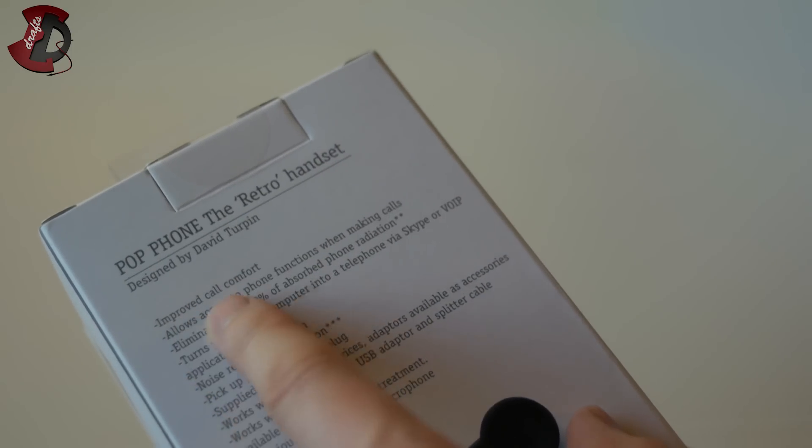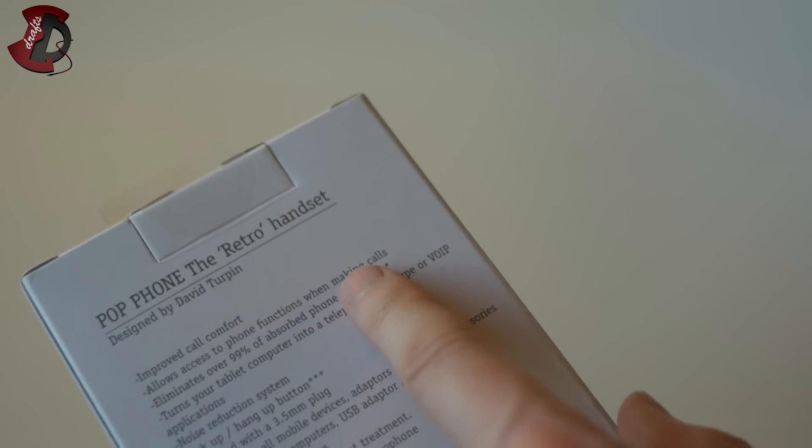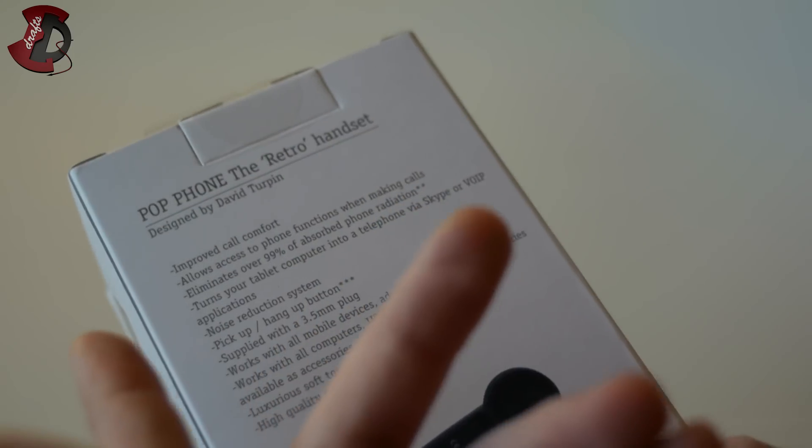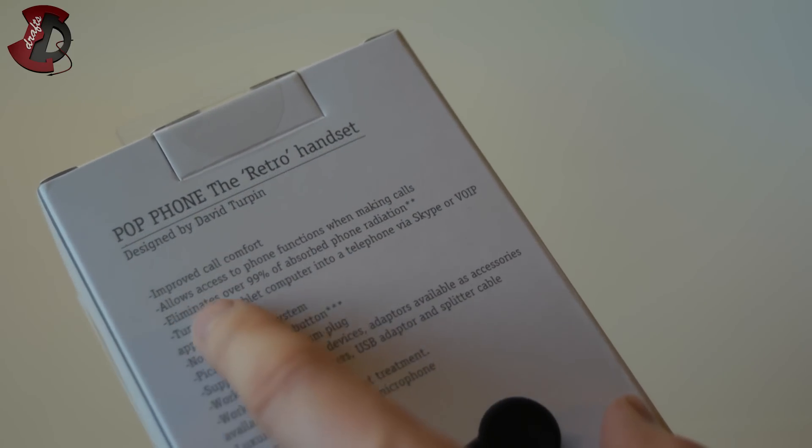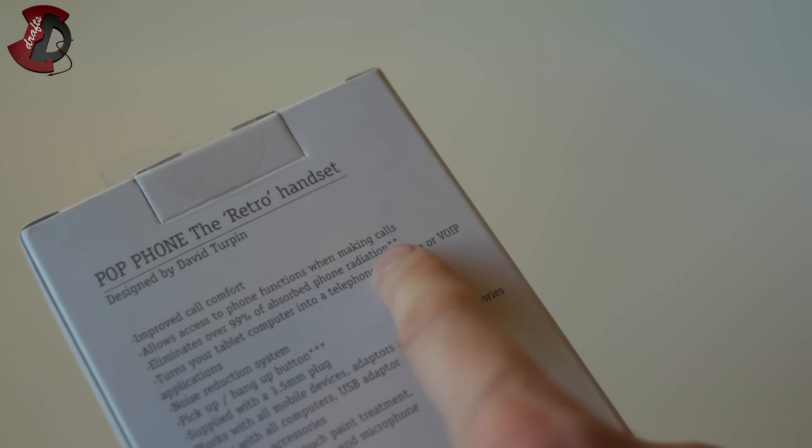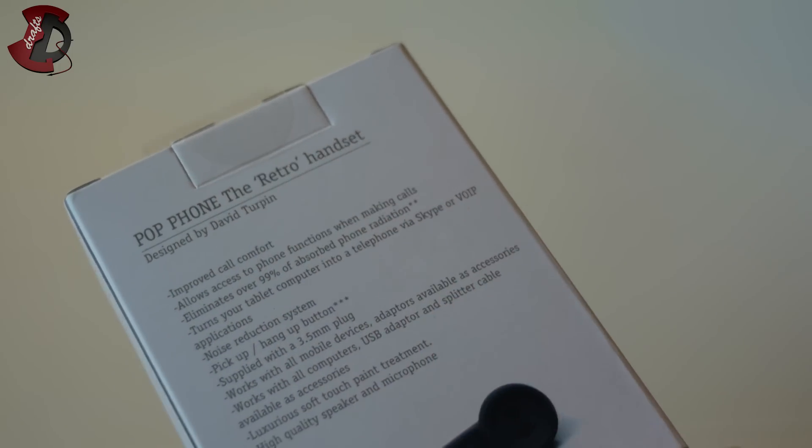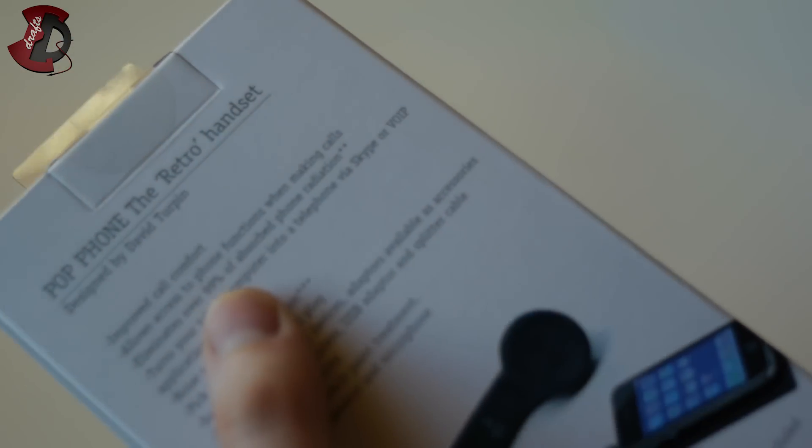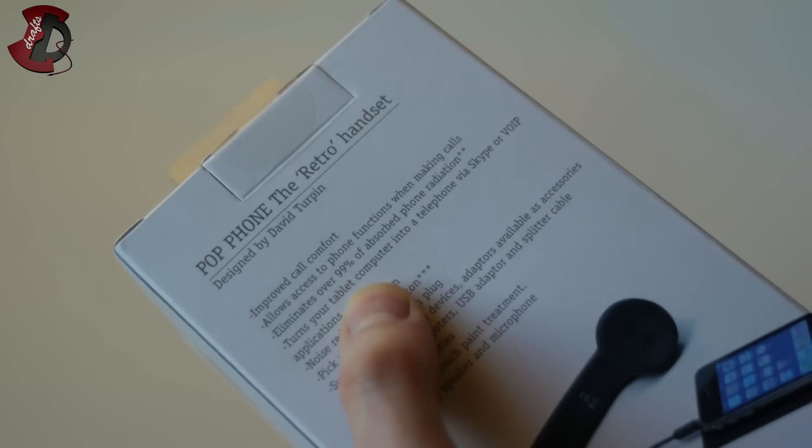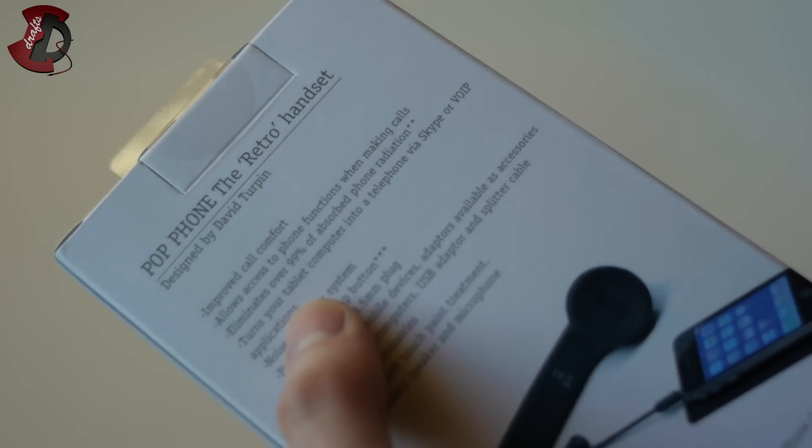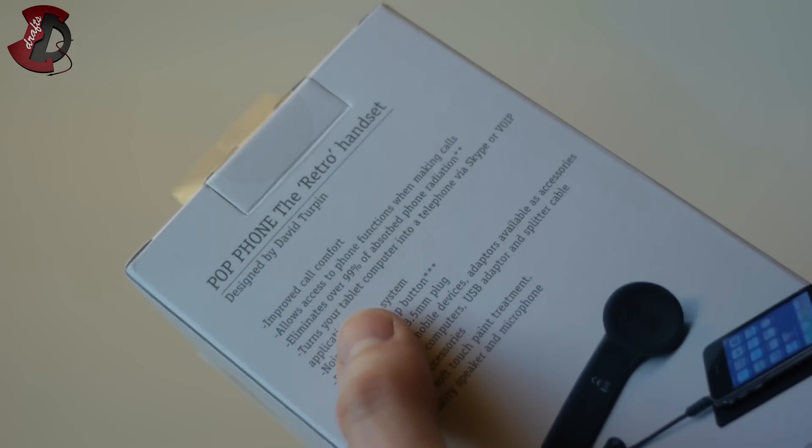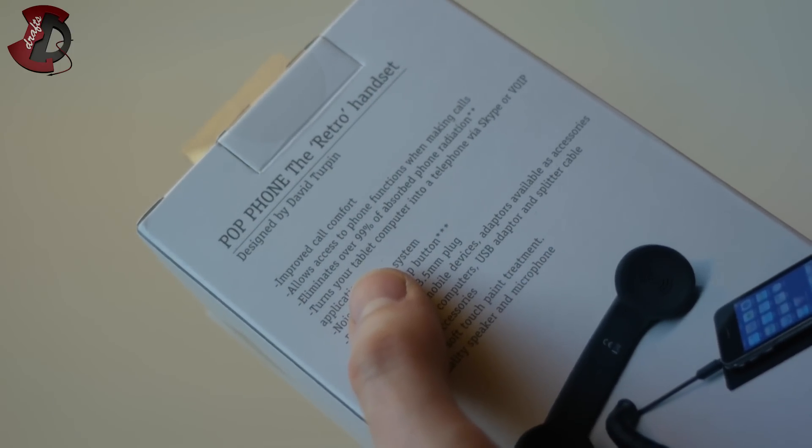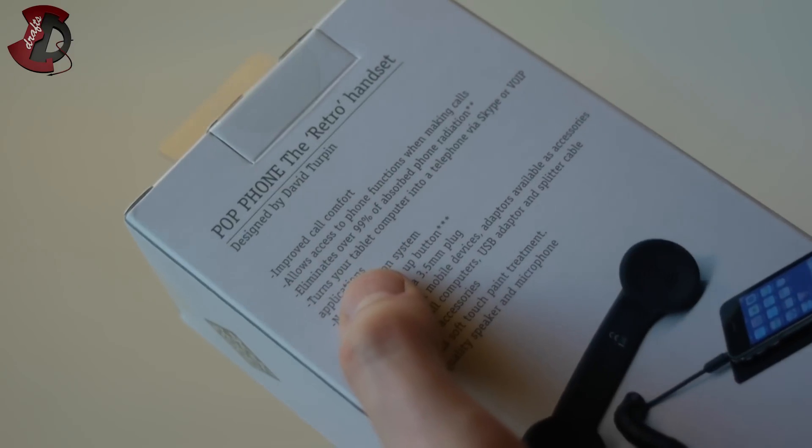Eliminates, access to phone functions when making calls, yes. Just like any headset. Eliminates over 99% of absorbed phone radiation, yes. Because this thingy itself doesn't emit any radiation, doesn't have any radio frequency emitting device. So, that's better than the phone. And the phone is kept away from you, provided you don't tuck it in your pocket somewhere close to you. So, you still get the radiation that way.